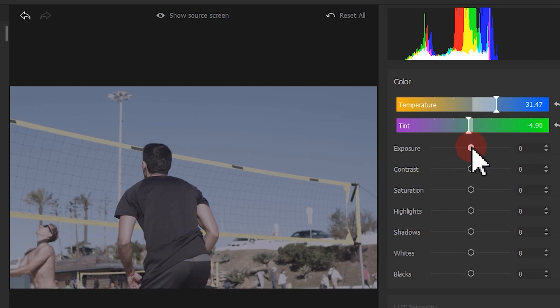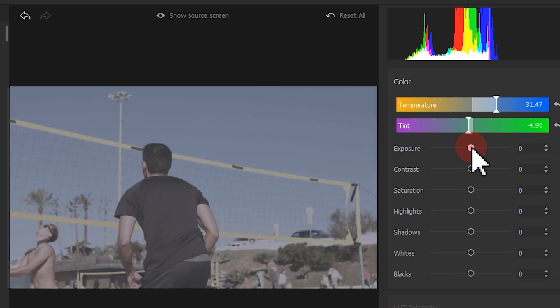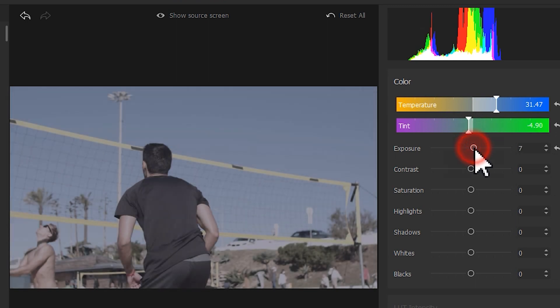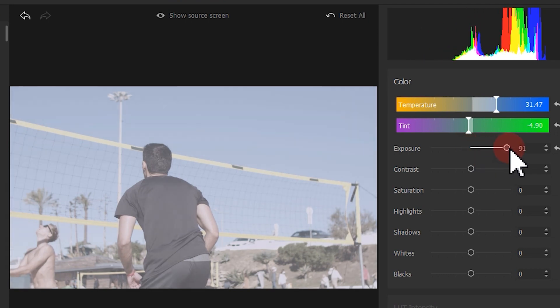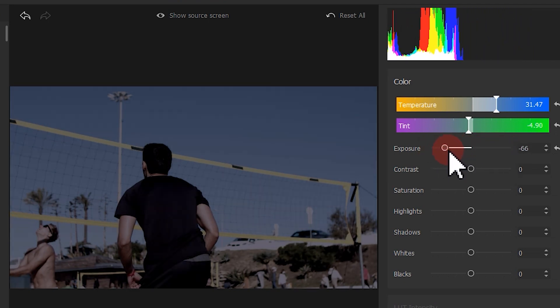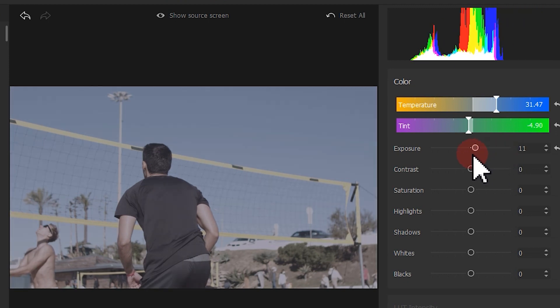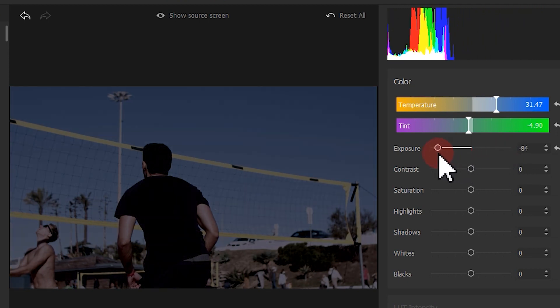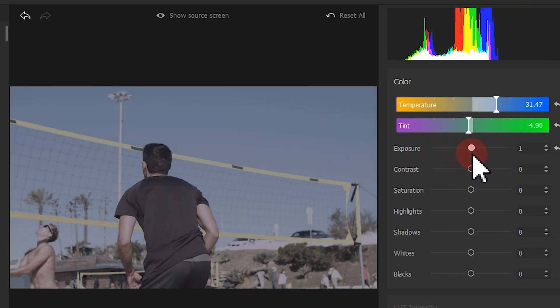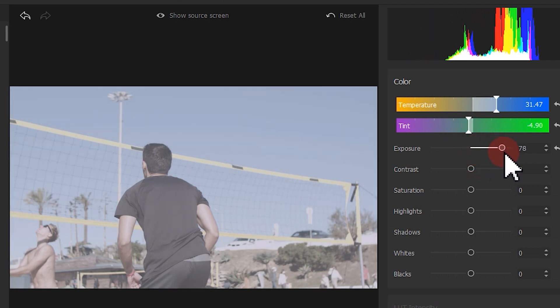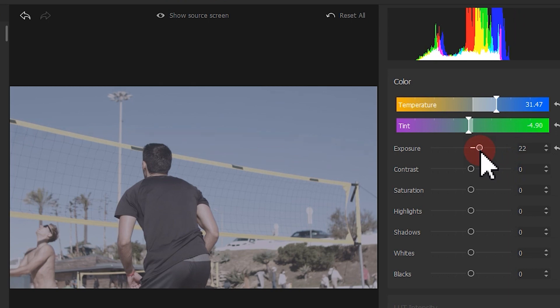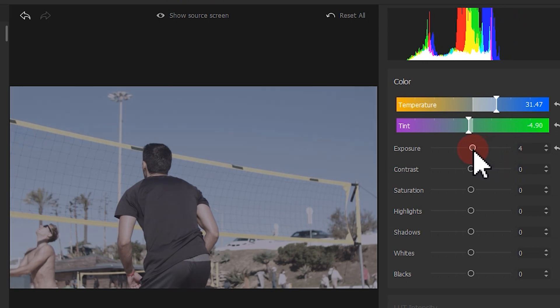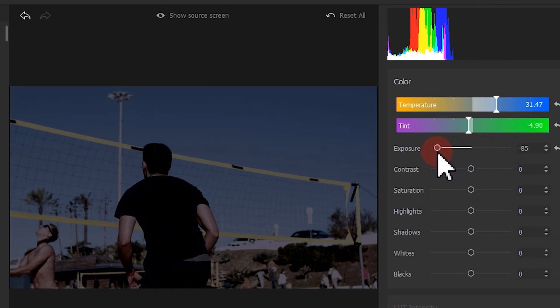Let's check out the exposure which controls the brightness for all colors in our footage. Drag the slider. We can find the tone distribution in the histogram also changes along with it. When adjusting the exposure, we should give caution that with too much exposure, we might lose details in the bright areas of our video. With too little exposure, we might lose details in the dark areas of our video.